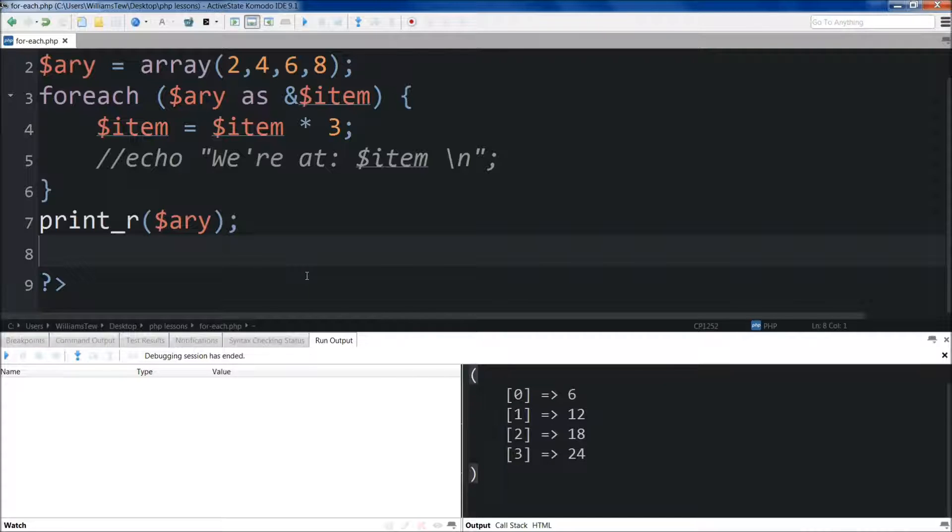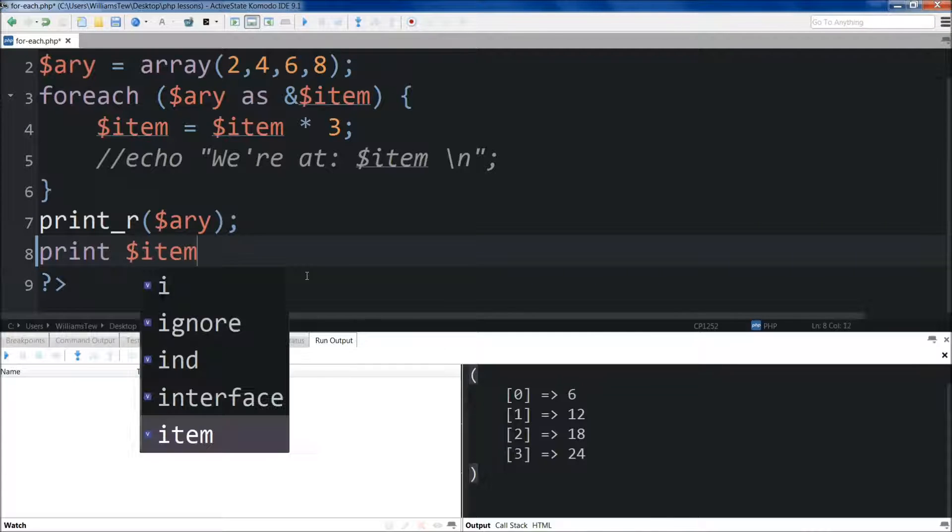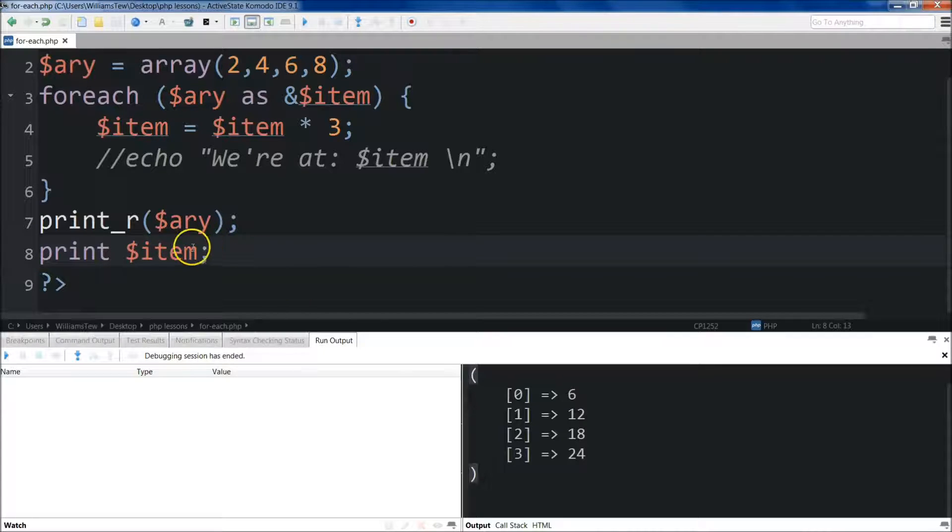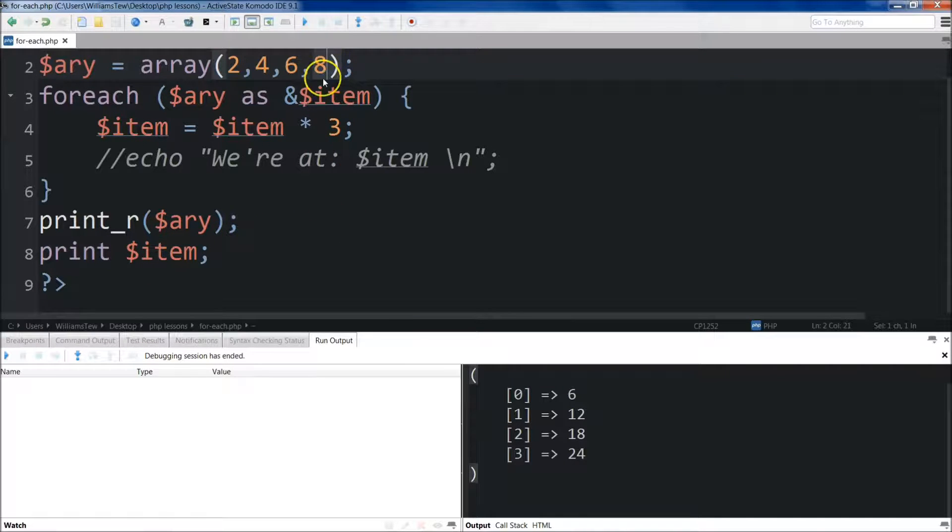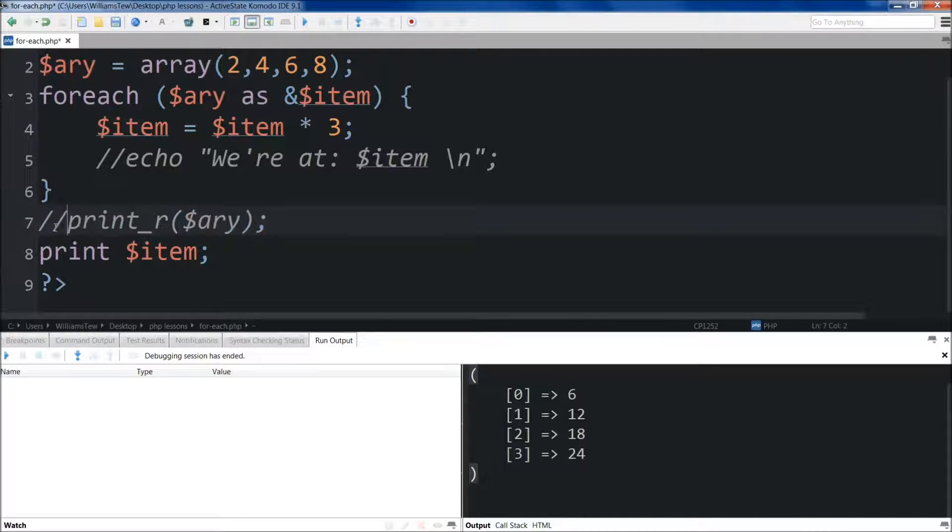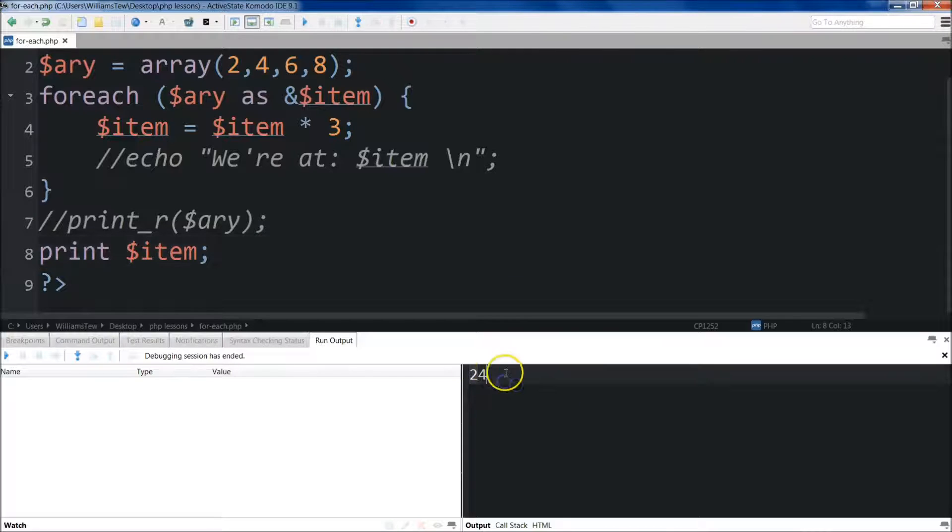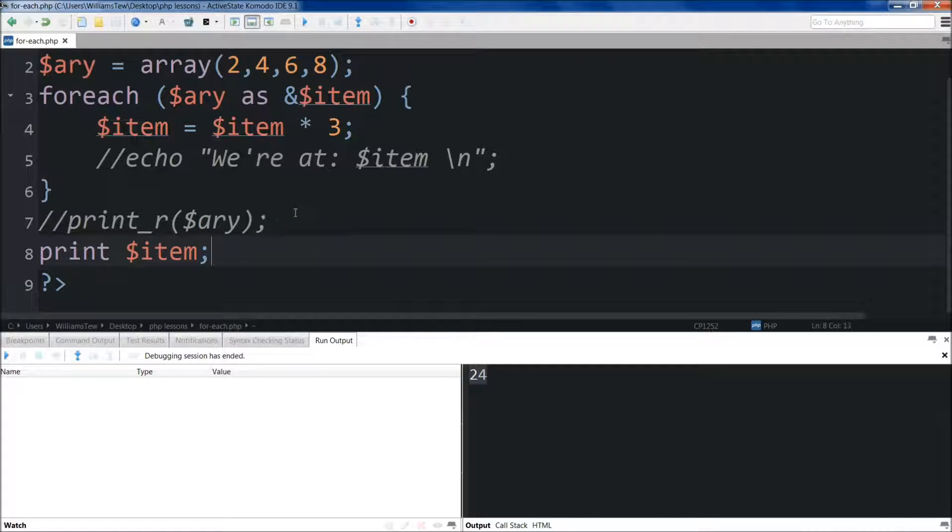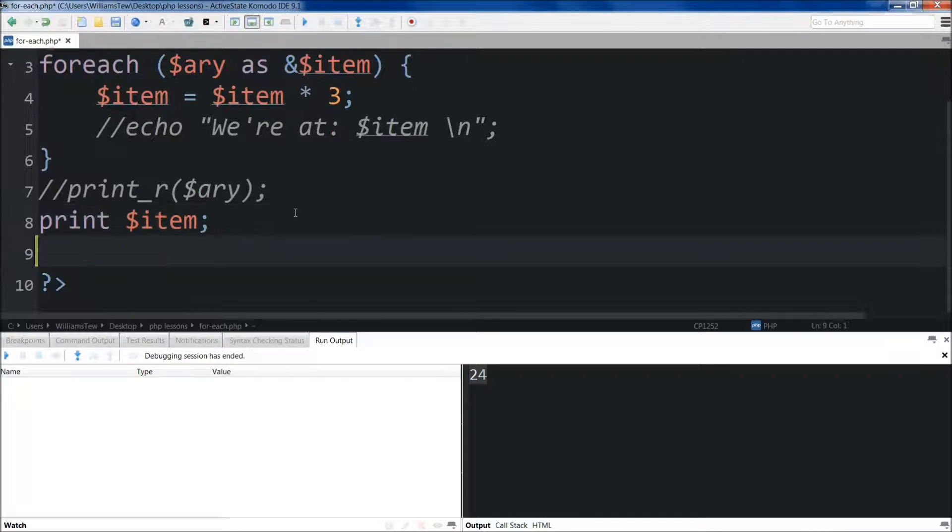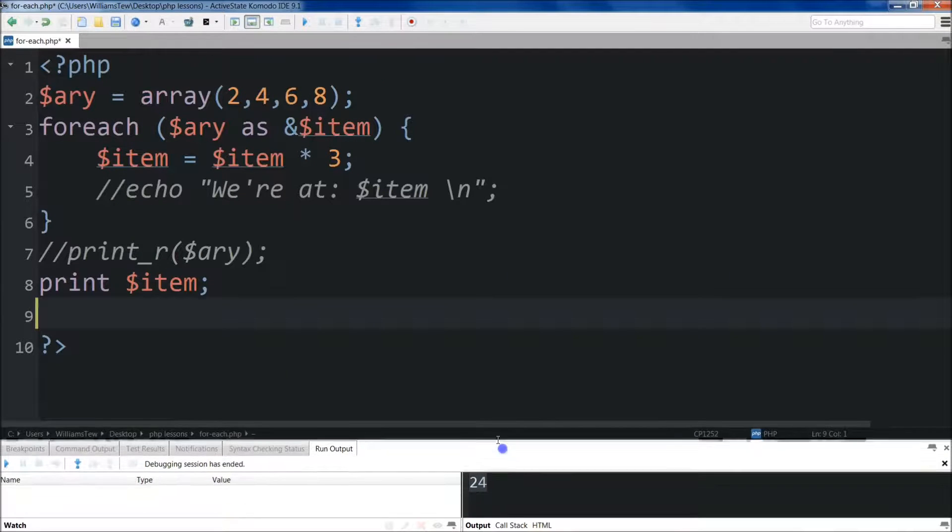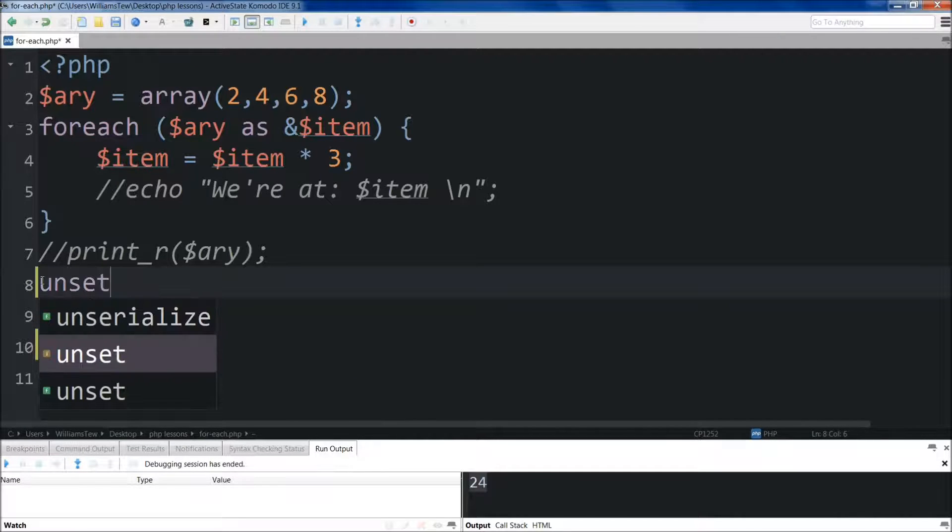There's another thing to watch out for, and that's if we were going to just print our item. Let's just do item right here. You'll see that it's going to actually keep the value the item last was. So it'll keep 8 times 3. I'll come right here and I'll comment that out. You'll see the item is still equal to 24 because that was the last time that it was called. So the way to unset that is to actually use the unset keyword. I'll drag this down a little bit so you can see this.